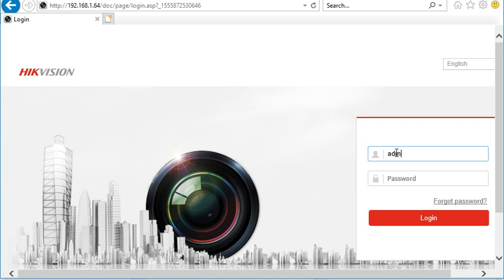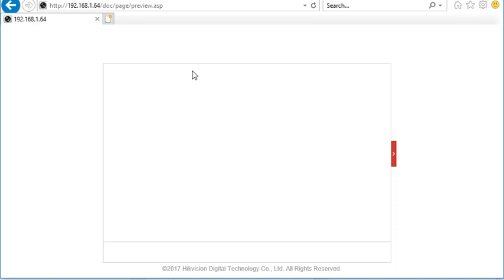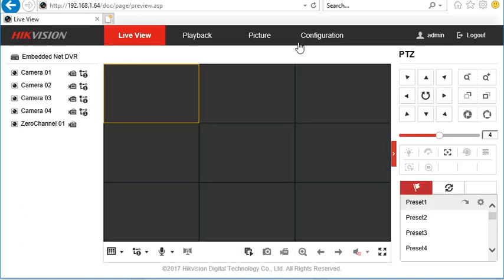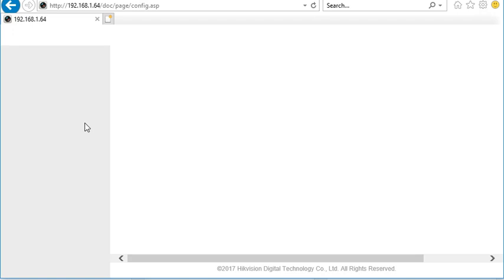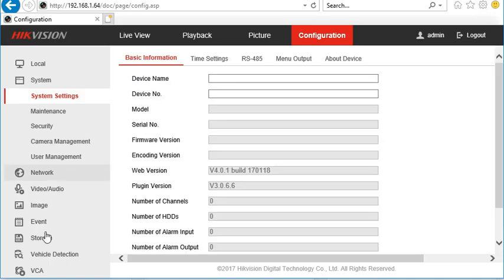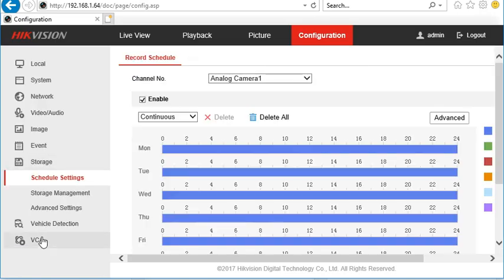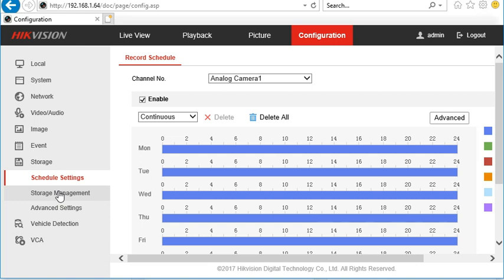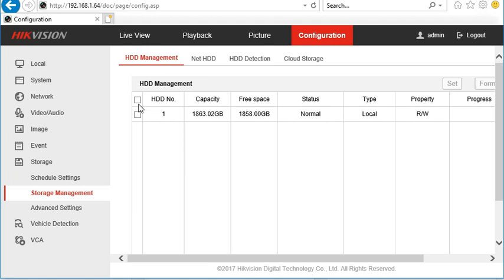So you would log in using the username and password that you've added and you initialize the unit. You can log in, go to configuration, go to storage, storage management, and in here you'll see the hard disks that you've got installed.